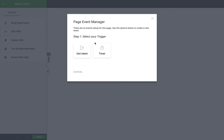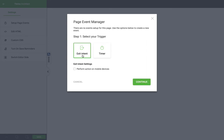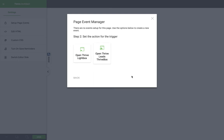For example, if I want to make a pop-up appear on exit intent, I just click that. I can set my mobile settings, I can then continue and choose which of my pop-ups I want to display. Trust me when I say this is miles better than it used to be.